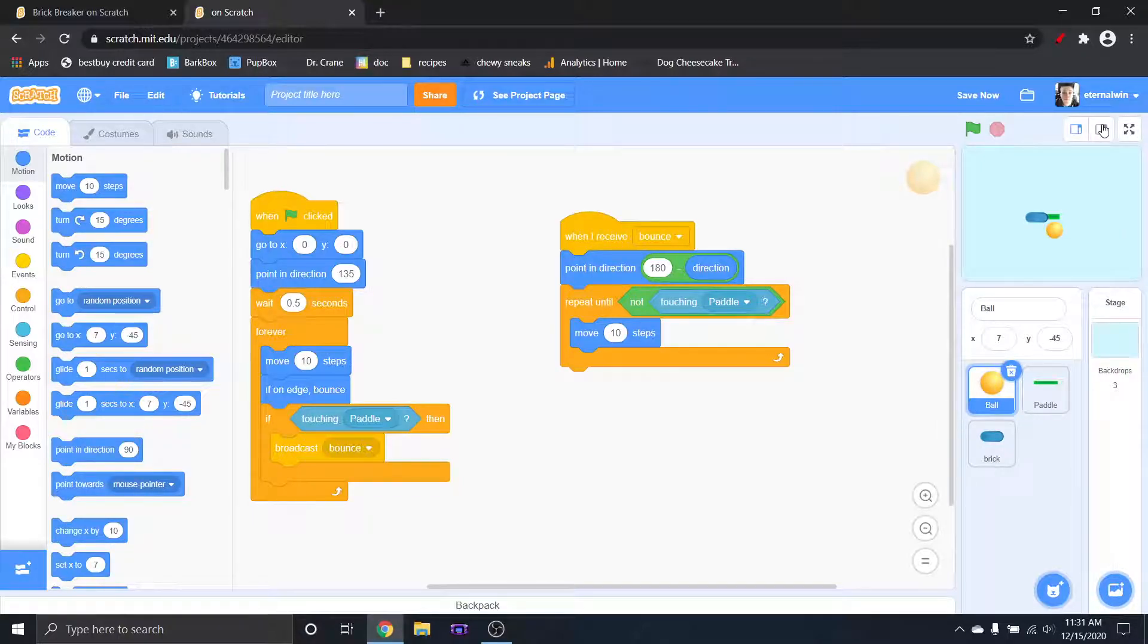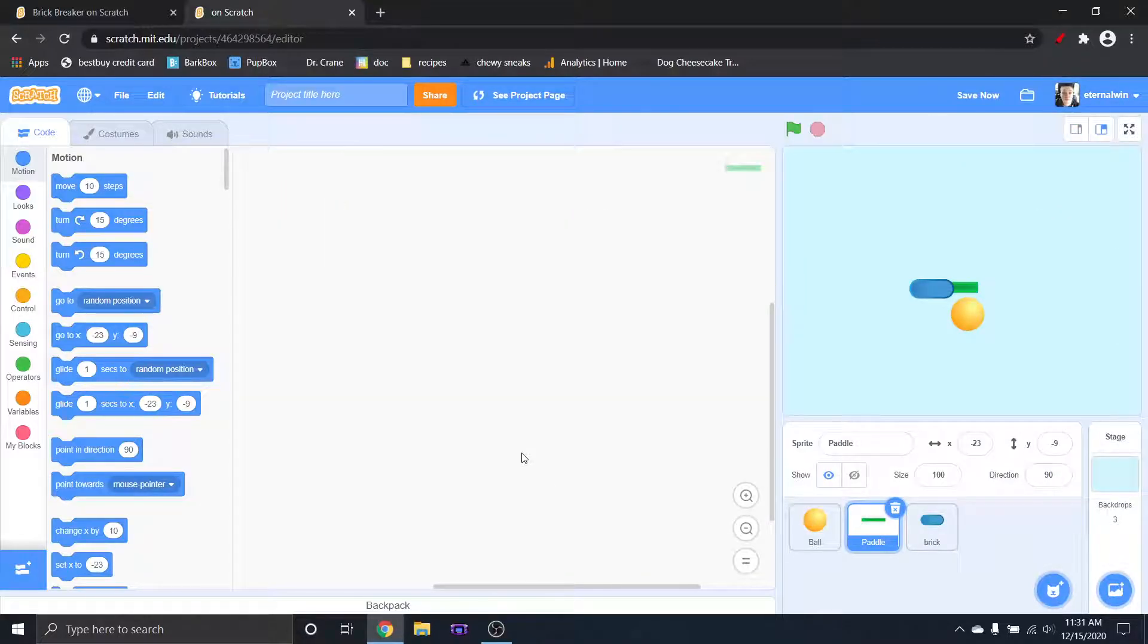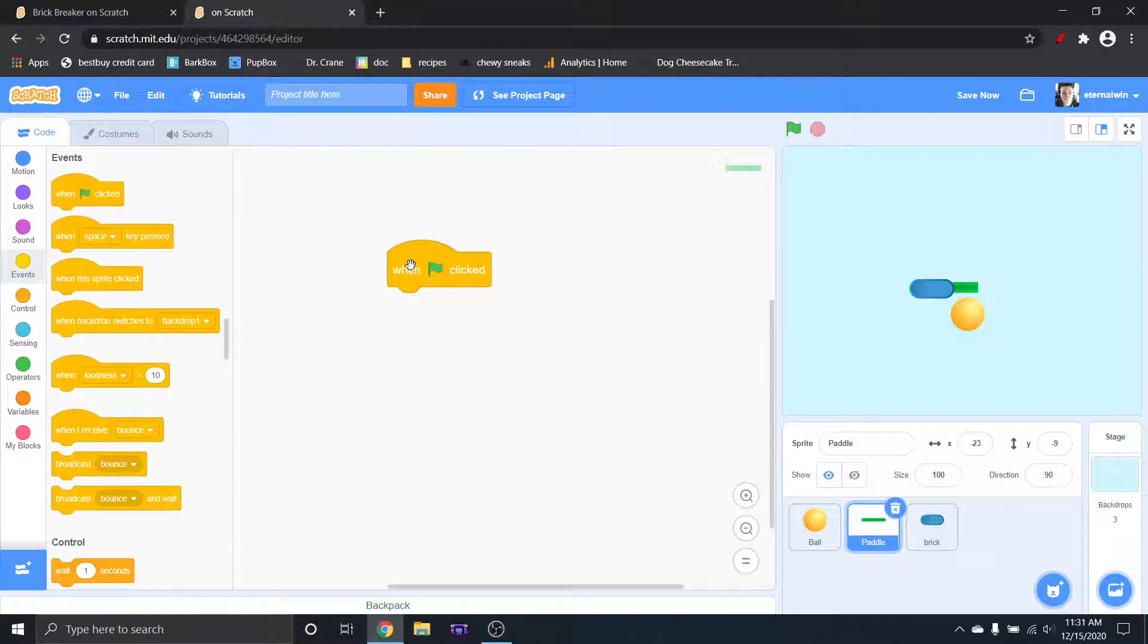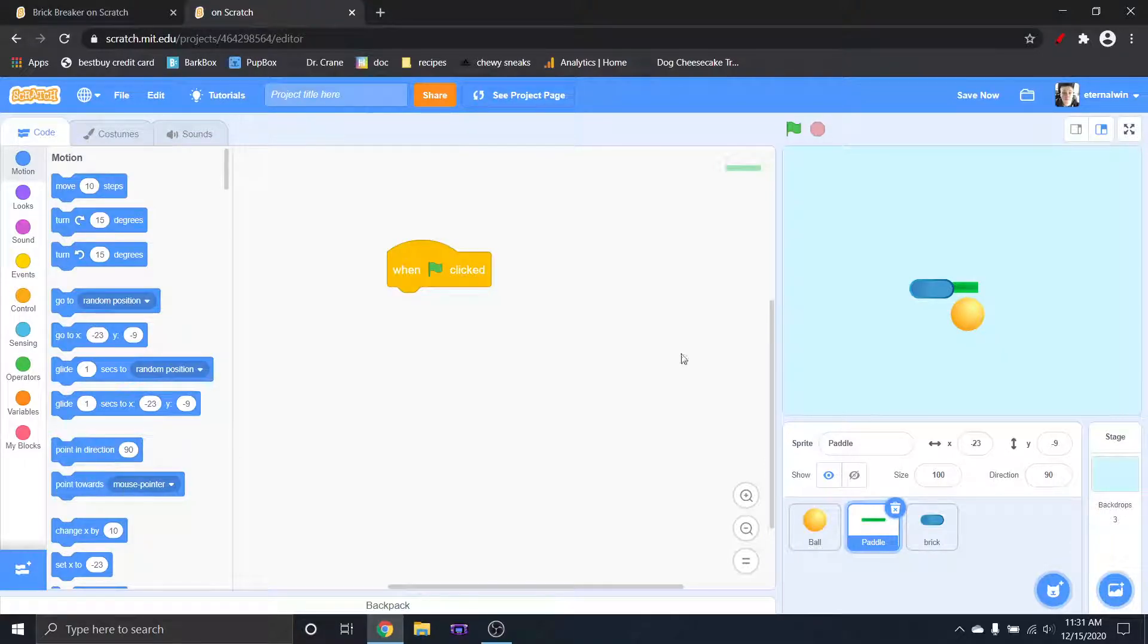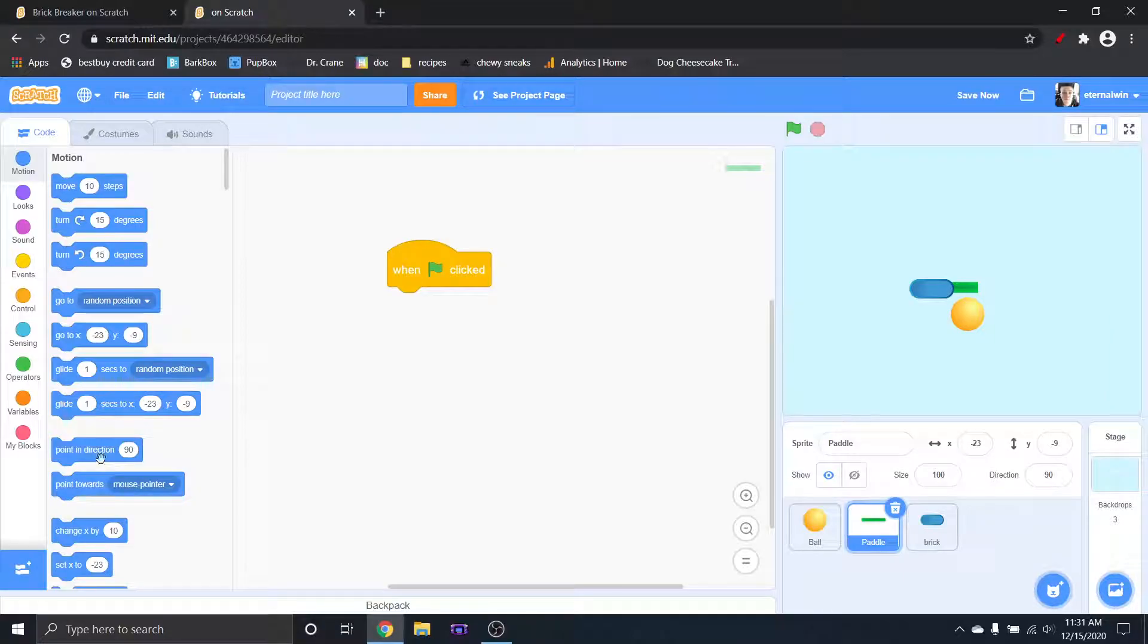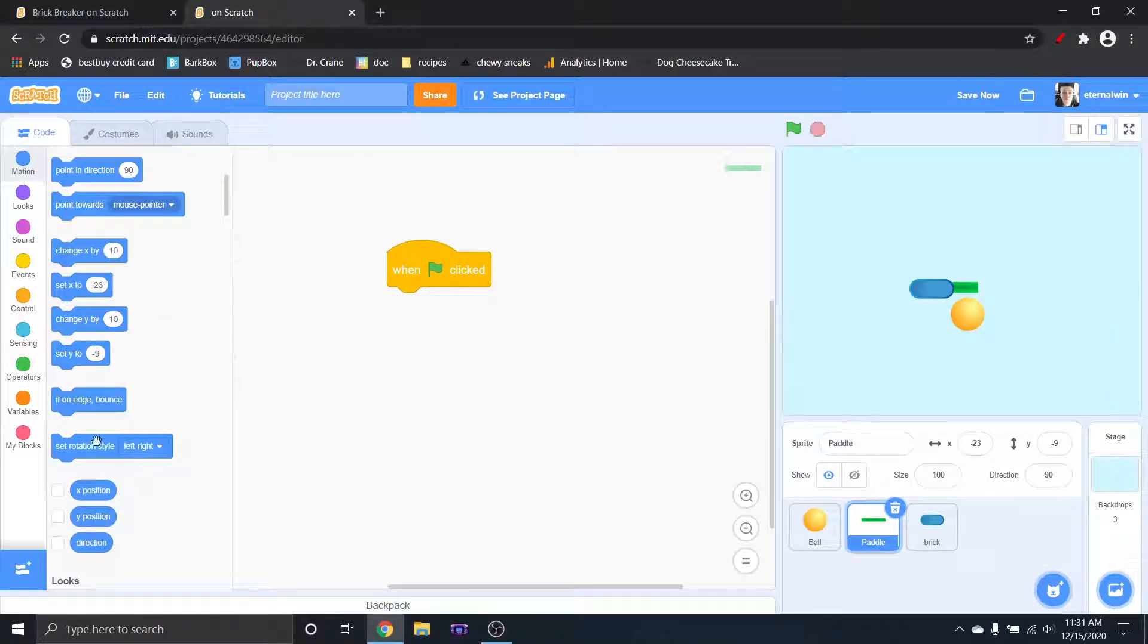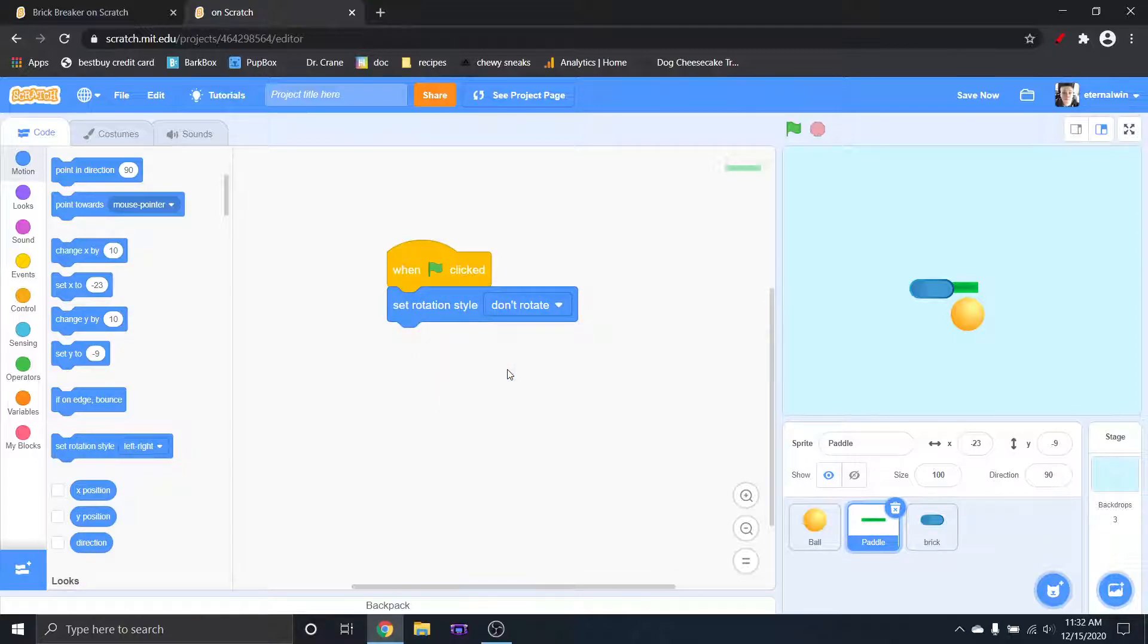So now that we have that all set up, we just need to go into the paddle. So clearly green flag clicked again, very famous. So I'm setting a rotation style, just so it will always look that way. It will not rotate. Haven't touched this in a while. So set rotation style, do not rotate.